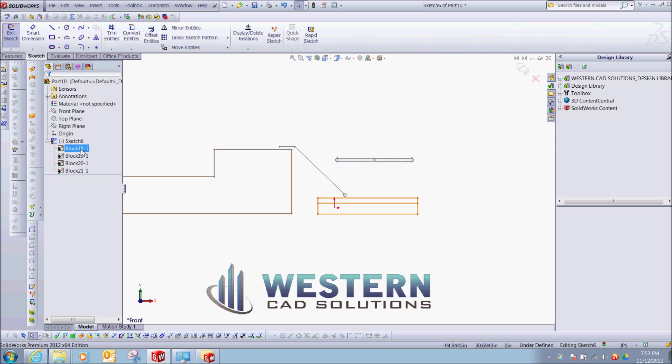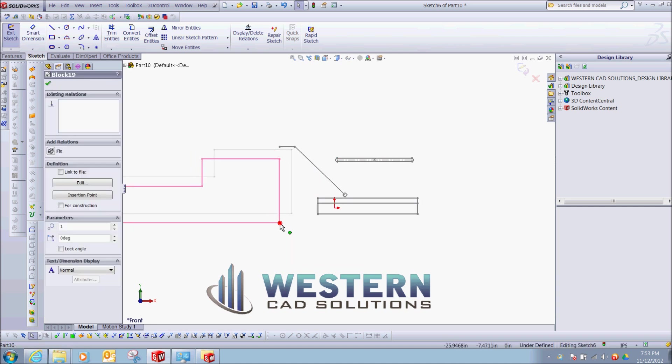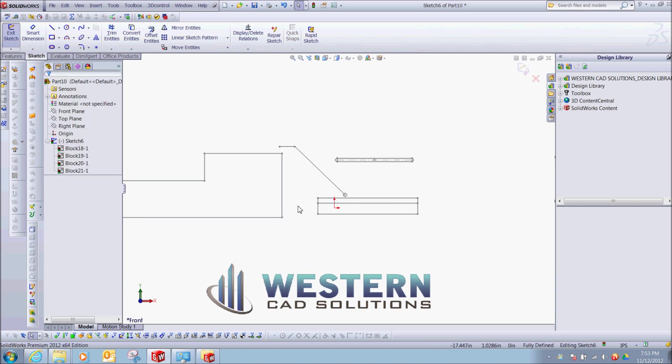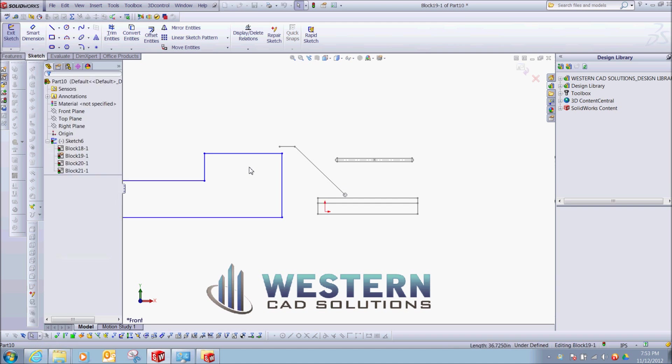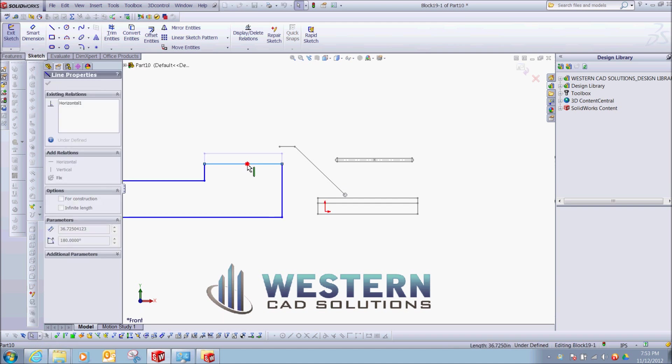So we have one, two, three, four blocks, they're all independent. If we wanted to edit one, we can always just select it, edit, and change it as we see fit.